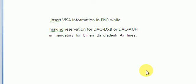Dear viewers, Assalamualaikum. Today we will discuss about how to insert visa information in PNR.